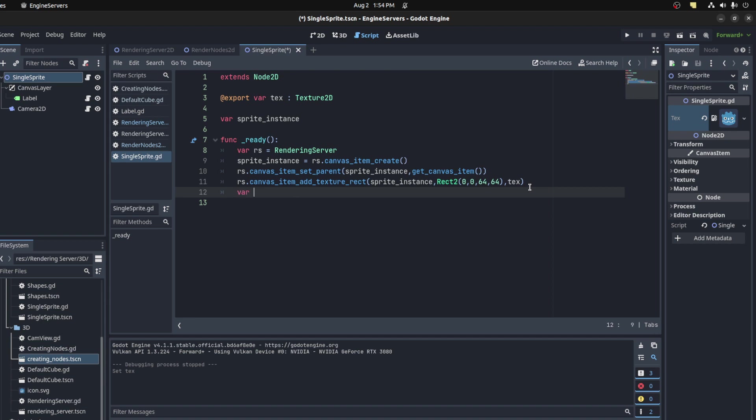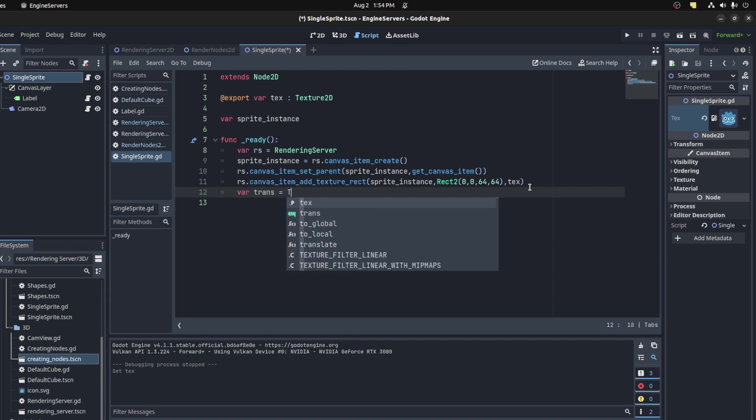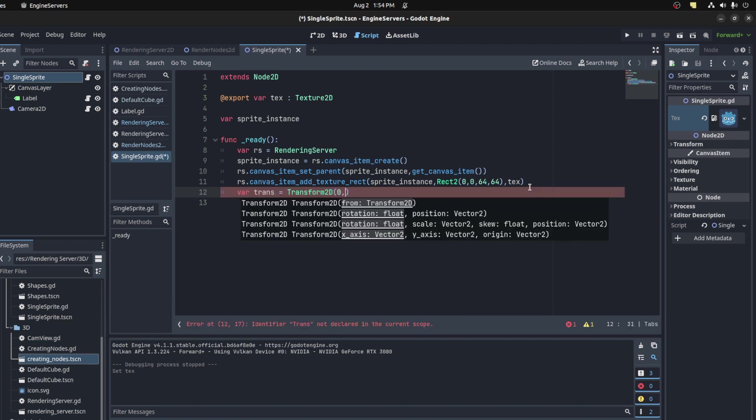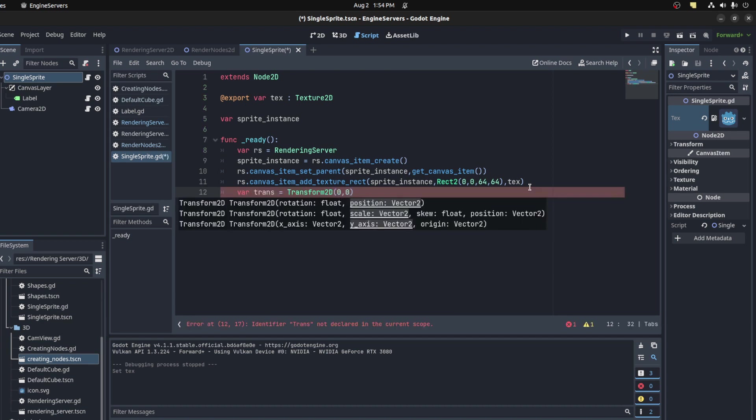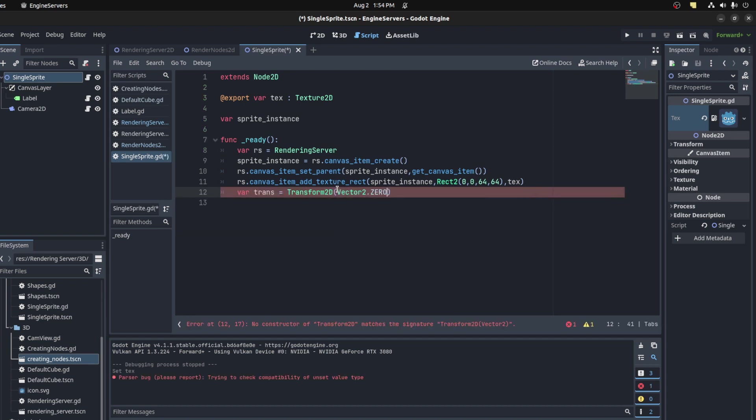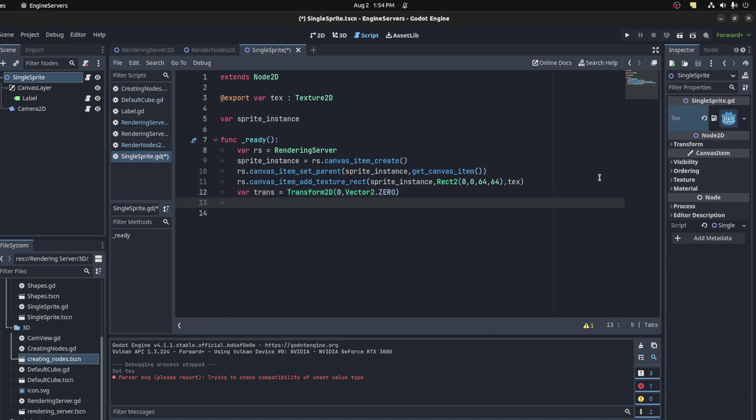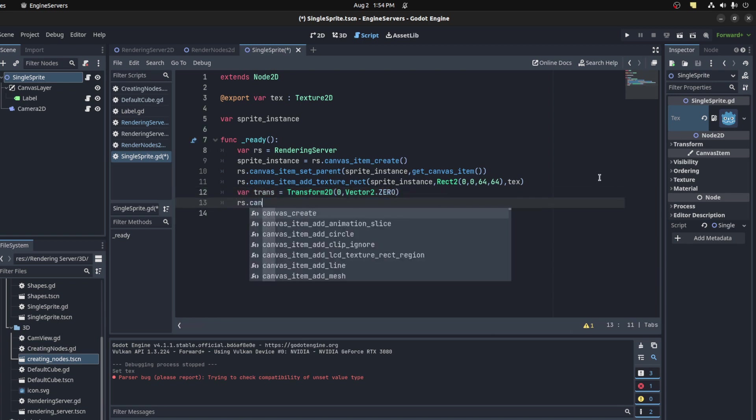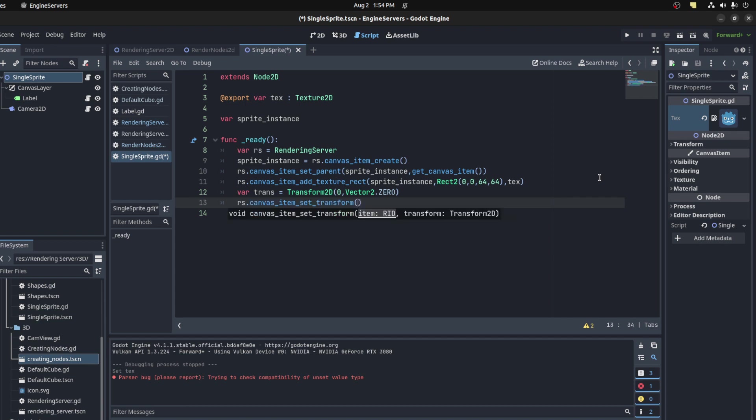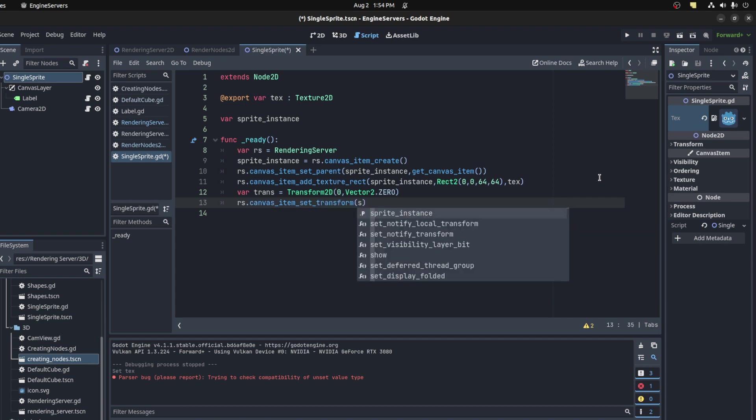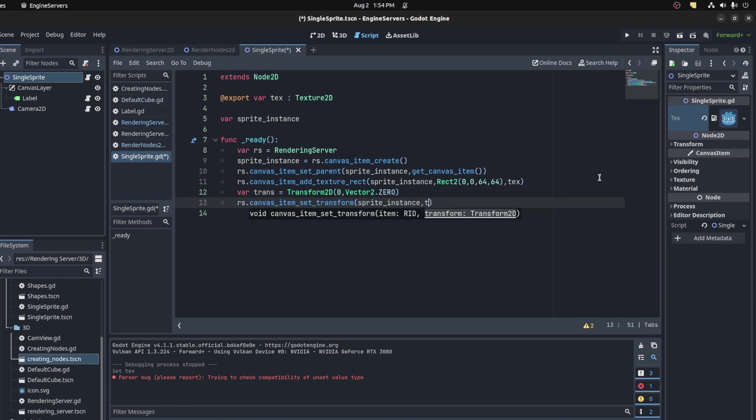Now we also need to set a transform, so var trans - and this is a Transform2D. Transform set at 0,0 or Vector2 and rotation first. So let's do that. Then we see RS.canvas_item_set_transform, then pass in our sprite and trans. And that's it.